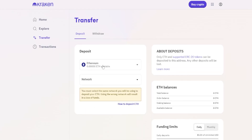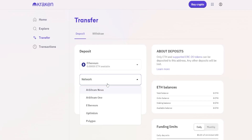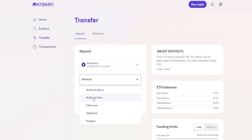The next step is to choose a network for the deposit by clicking the network selector. You'll get a dropdown menu with the available networks you can use to deposit crypto onto Kraken for the coin you've chosen. Simply click on the network you wish to use — for this demonstration I'll click on Arbitrum 1.